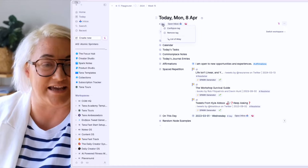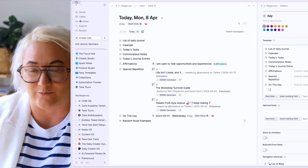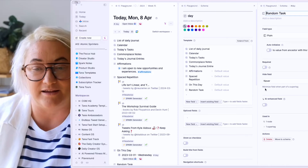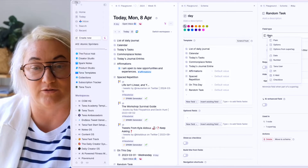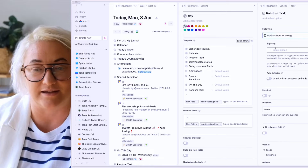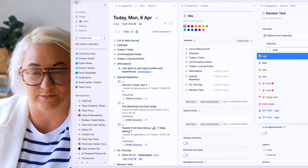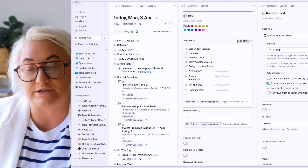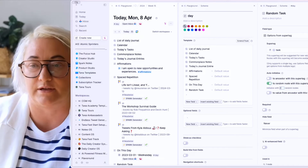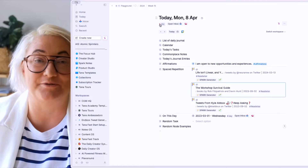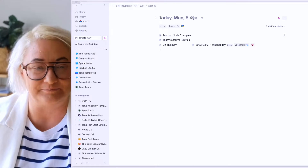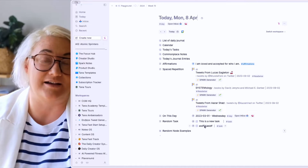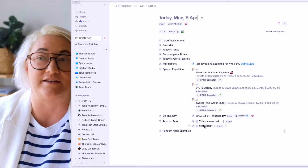We're going to go to our day page, configure it, and add a new field called 'random task'. Open this up, go from plain to 'options from SuperTag', choose our task SuperTag, and then go to 'random node' — let's say two, so I can choose between them. Remove the day tag and add it back in. Now I have two random tasks that I can pick up for the day.